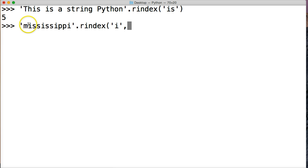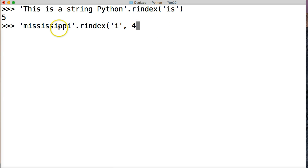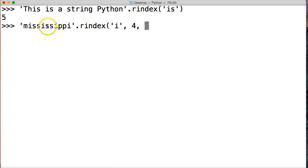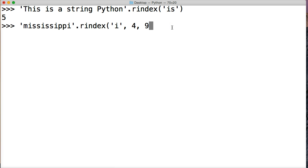So we'll do i comma. And we're going to start this. Let's say we start this at four. So our starting point is going to be the fourth index. So we'll do one two three four. So it's going to start this s. And our index is going to be. Let's see. One two three four five six seven eight nine. We're going to stop it here on p. So we'll do nine. Close out our string method. And hit return. And we get seven.